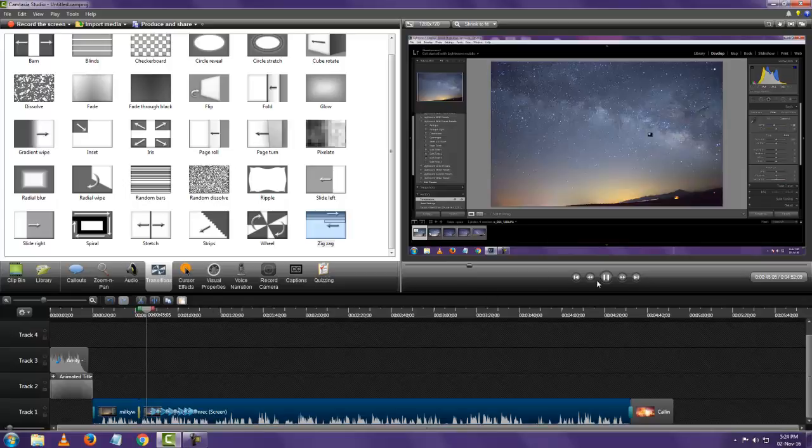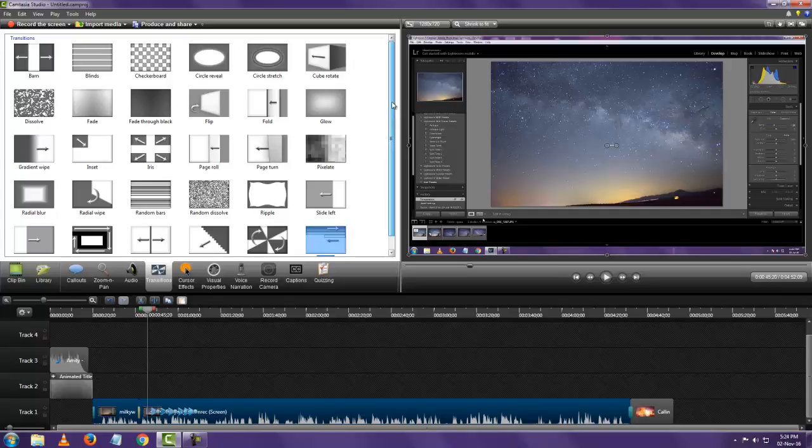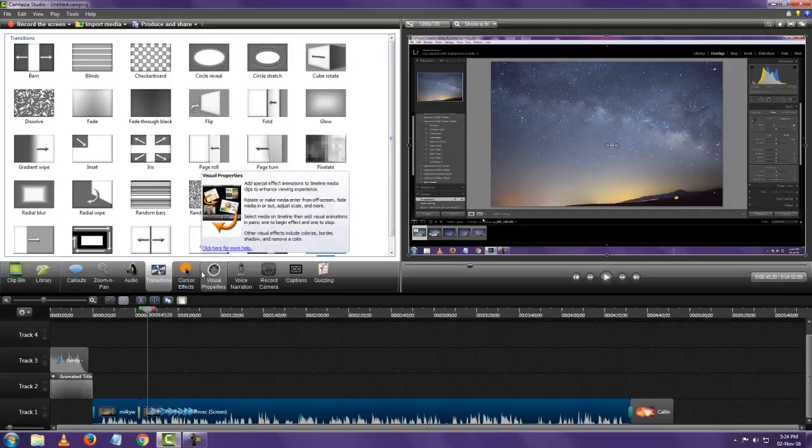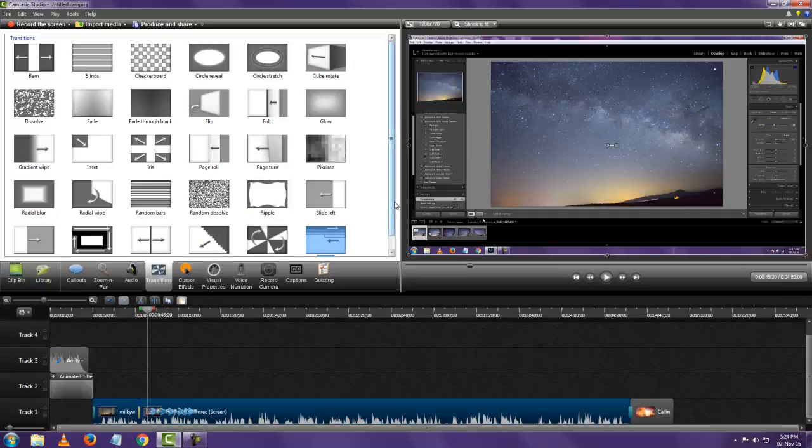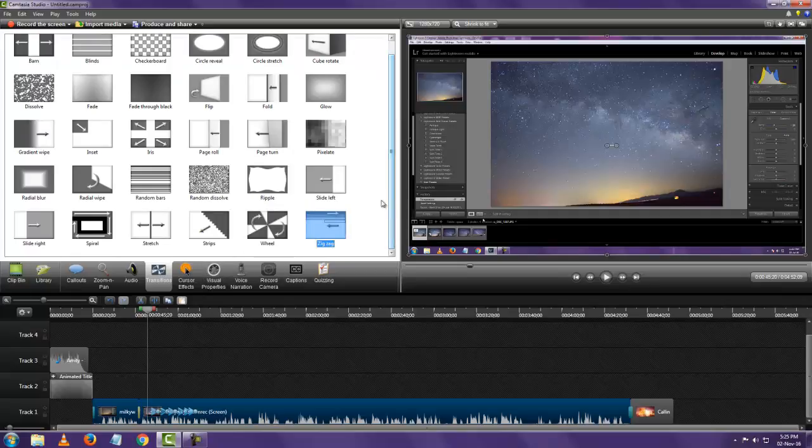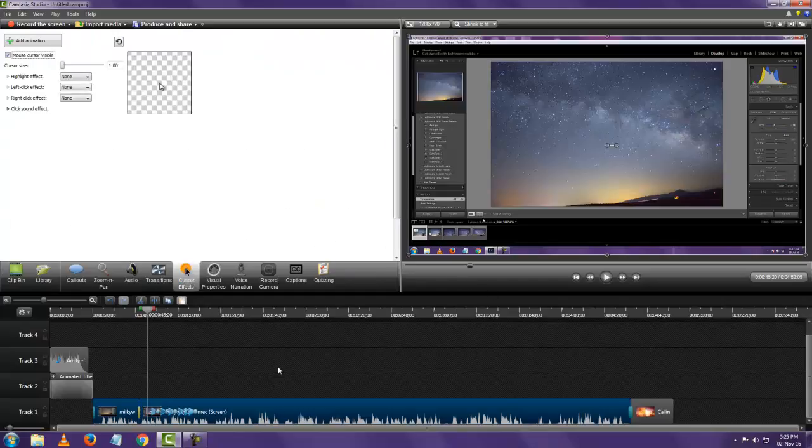There's another effect there. So that's it with transitions. It's really easy. Not much to explain even. It's just drag and drop. And that's it.